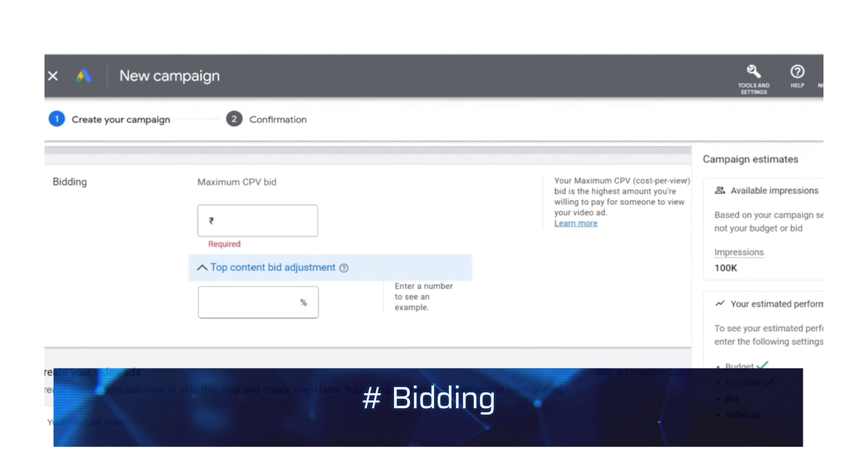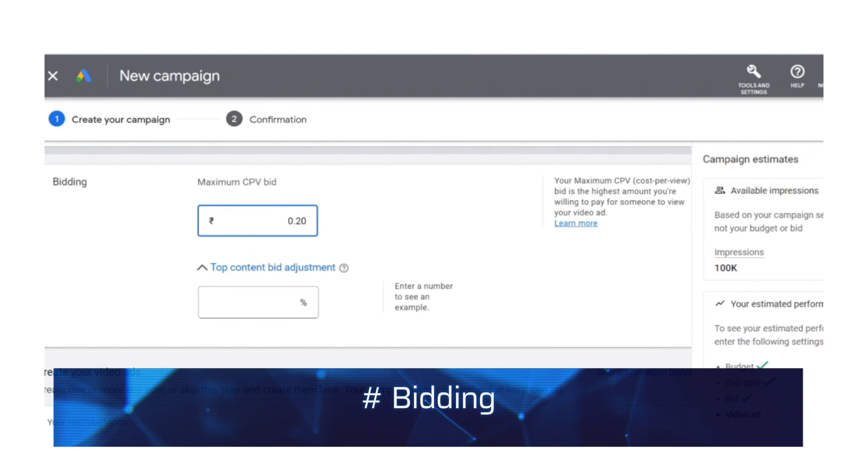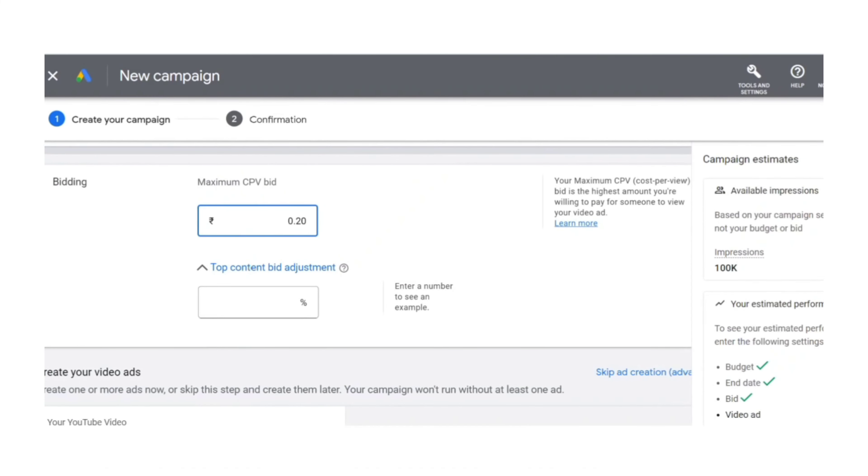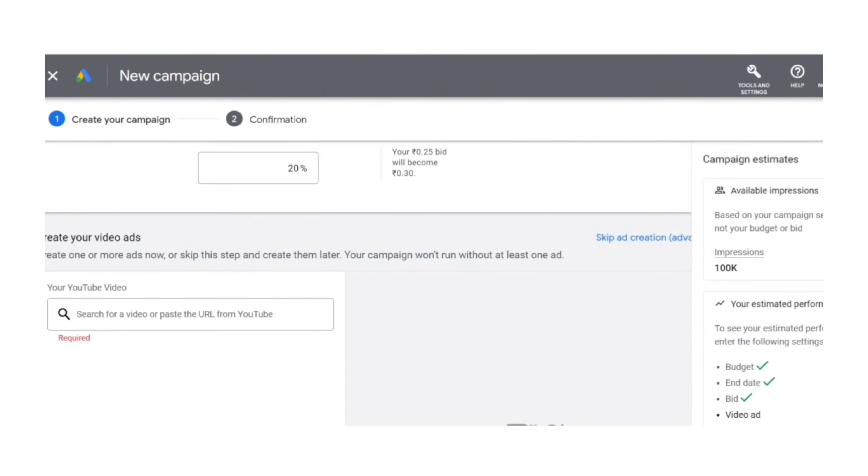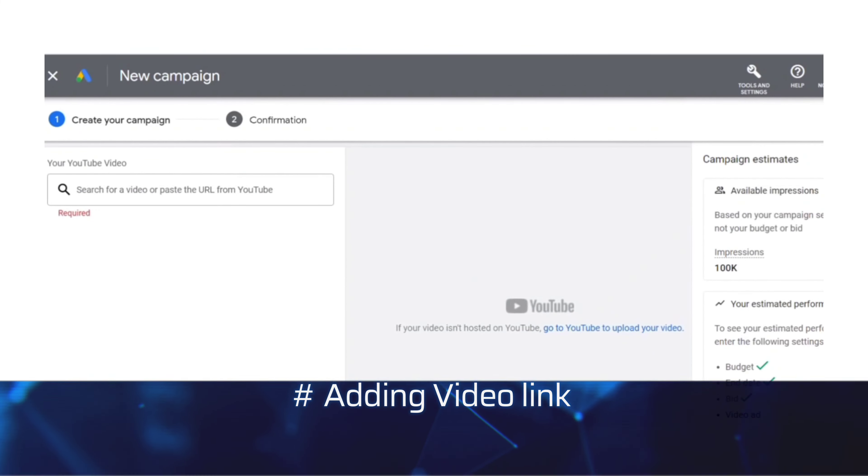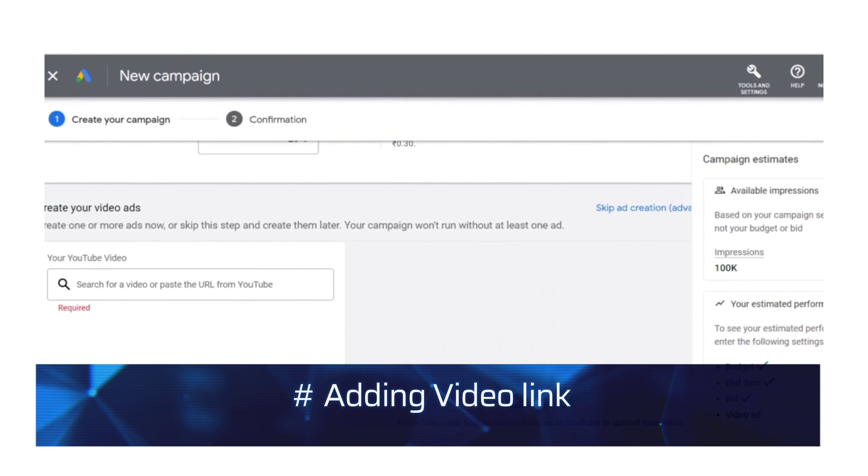Next we have bidding. Here you have to mention the minimum amount you are ready to pay when someone watches your ad for at least 30 seconds. Here I have given 0.25 paise and you can even add some adjustments. So I am adding 30 percentage and 0.25 will become 0.33.